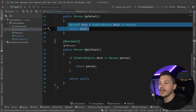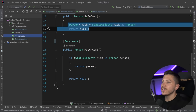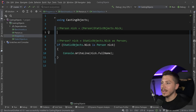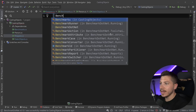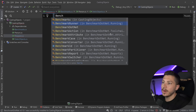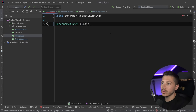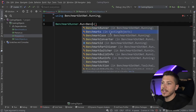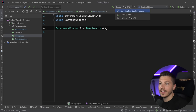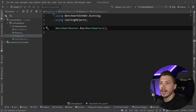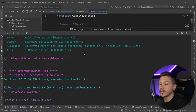I'm going to go into program.cs and say `BenchmarkRunner.Run<Benchmarks>()` with the three main objects, then change to release mode and run my benchmarks.